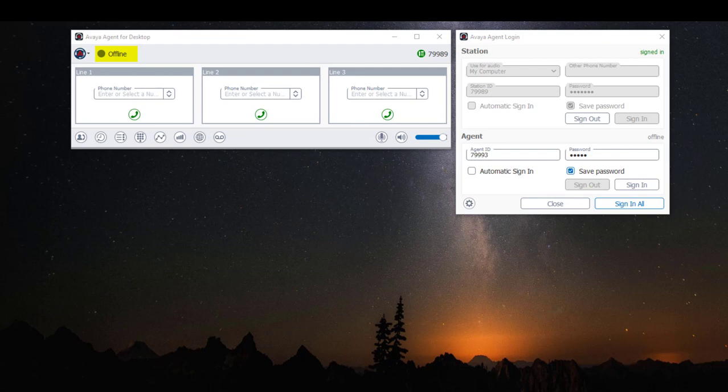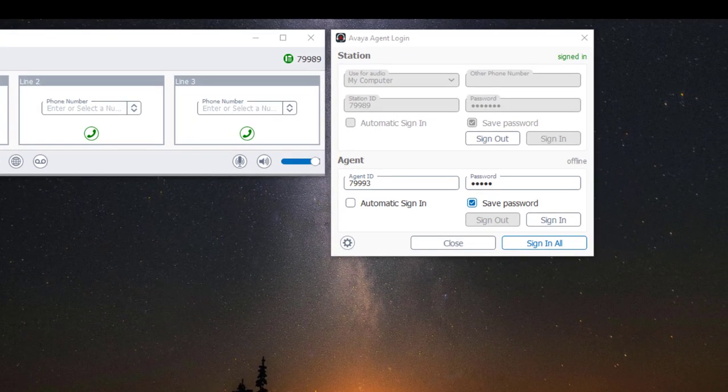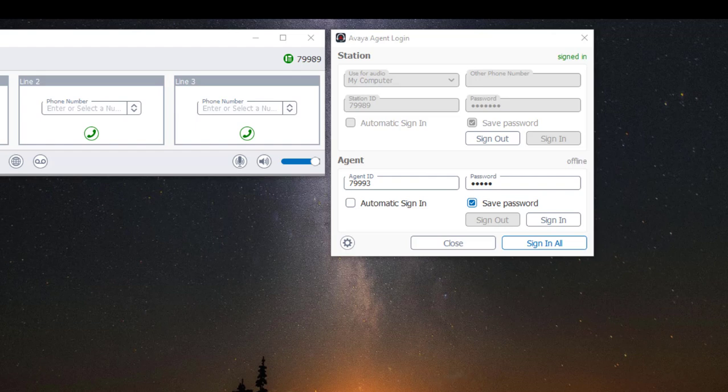Next, I'm going to log in as an agent, and there are two methods of doing this. The first method is by using the Avaya agent login window. Under Agent, click on Sign In.